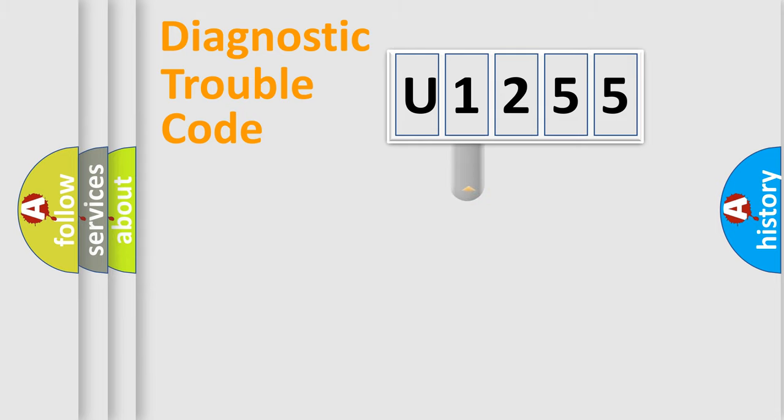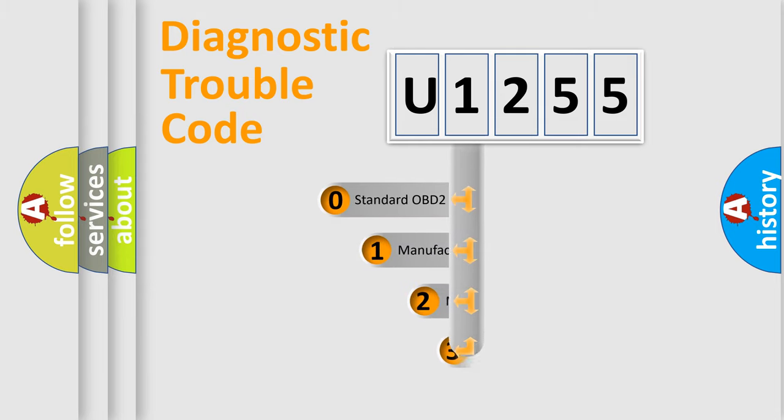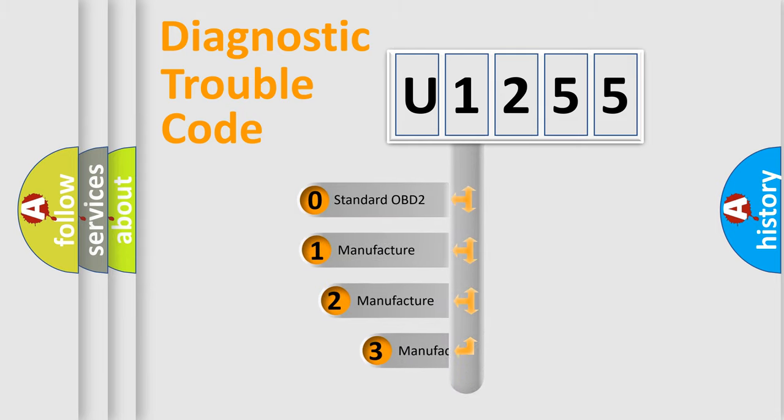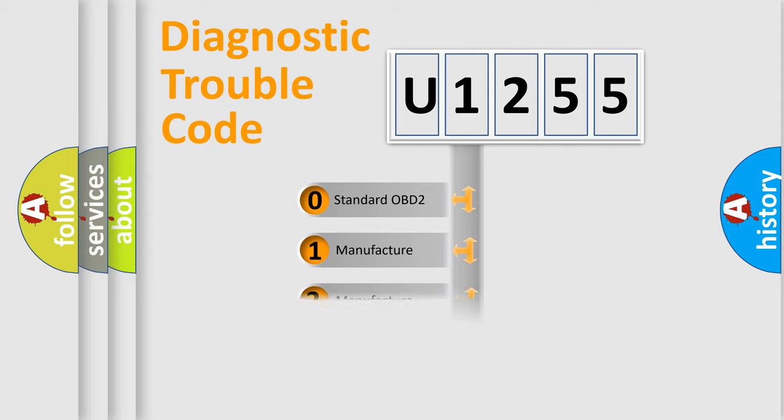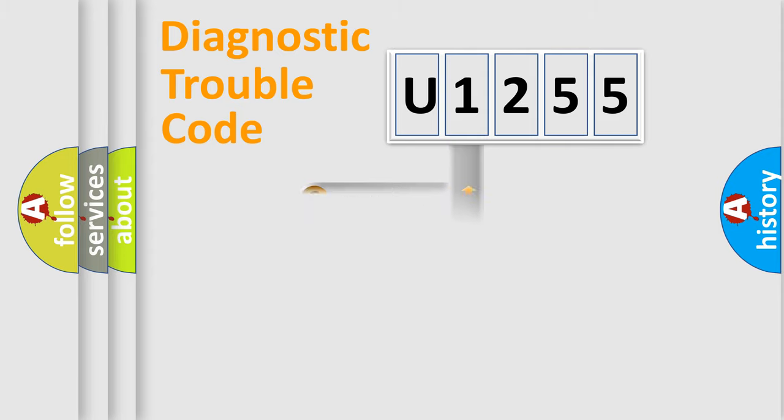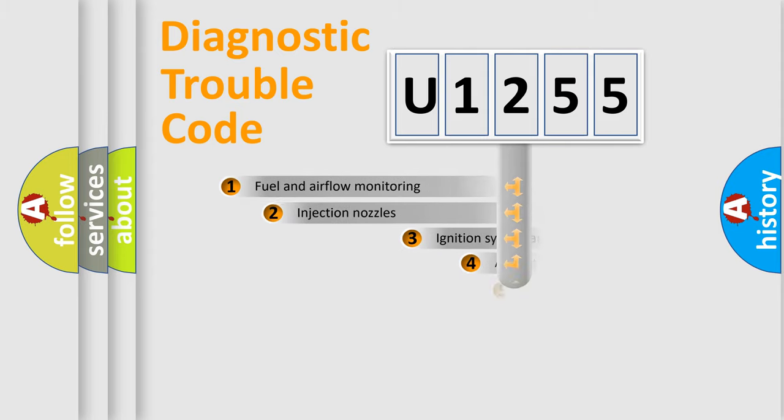This distribution is defined in the first character code. If the second character is expressed as zero, it is a standardized error. In the case of numbers 1, 2, 3, it is a more specific expression of the car-specific error.